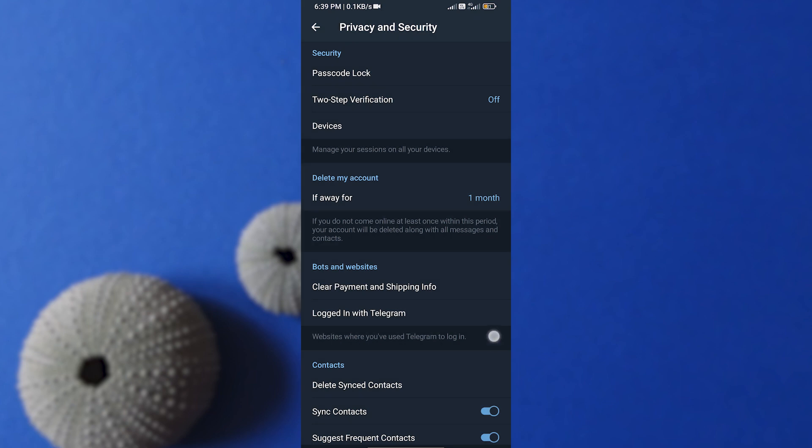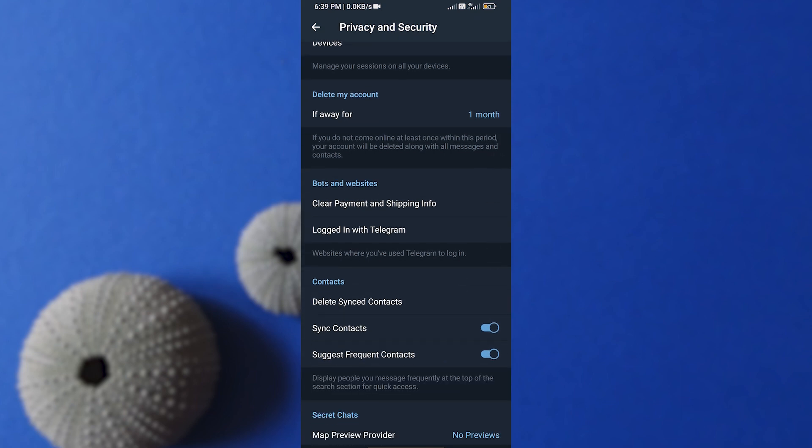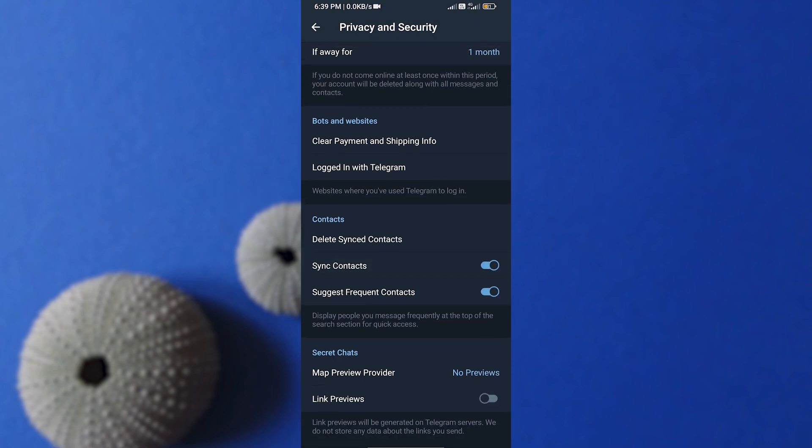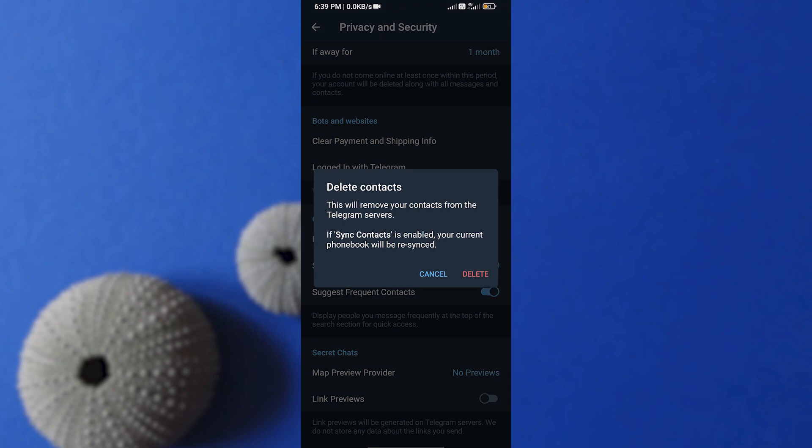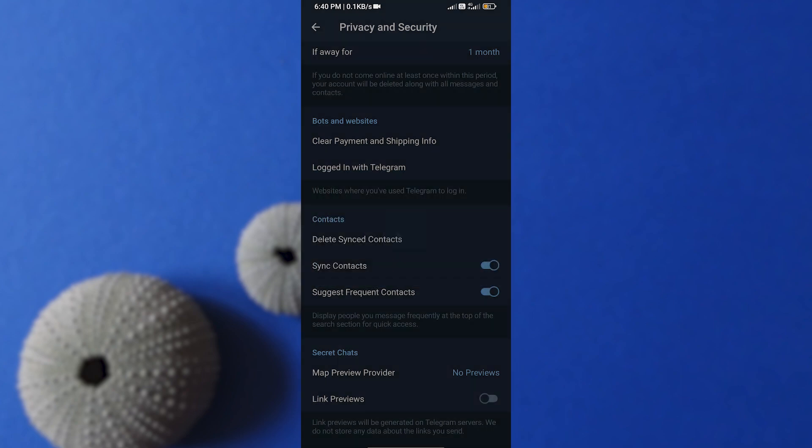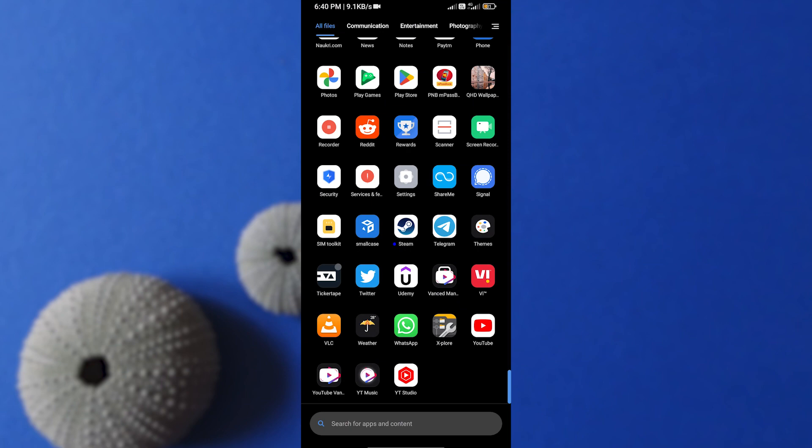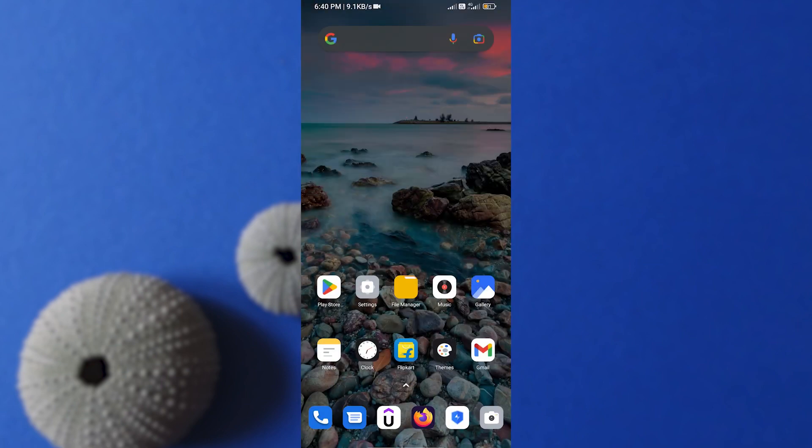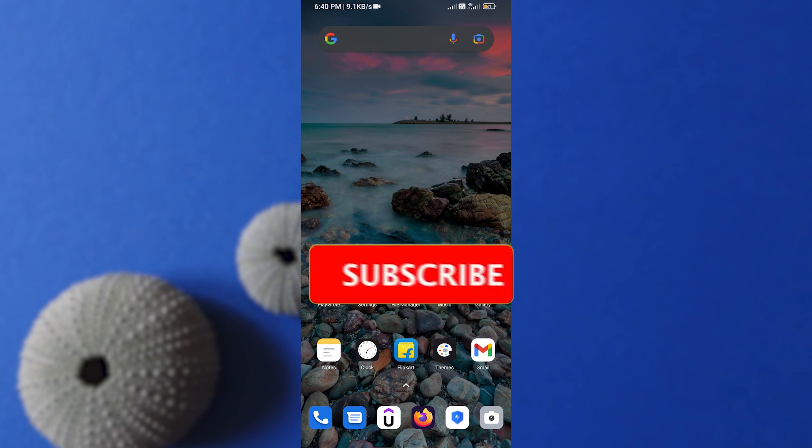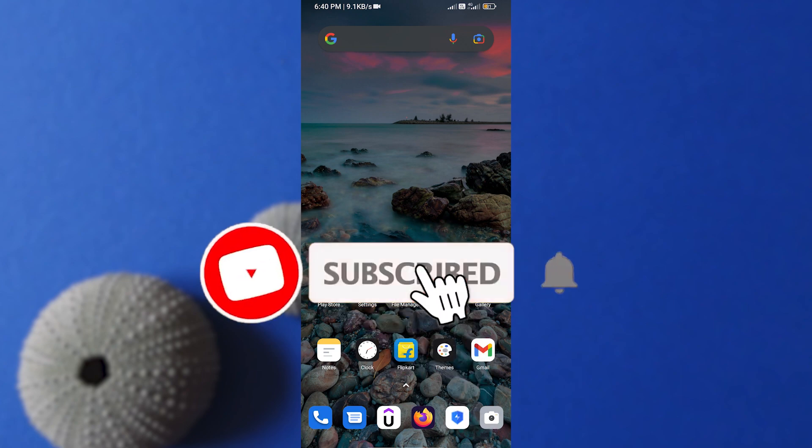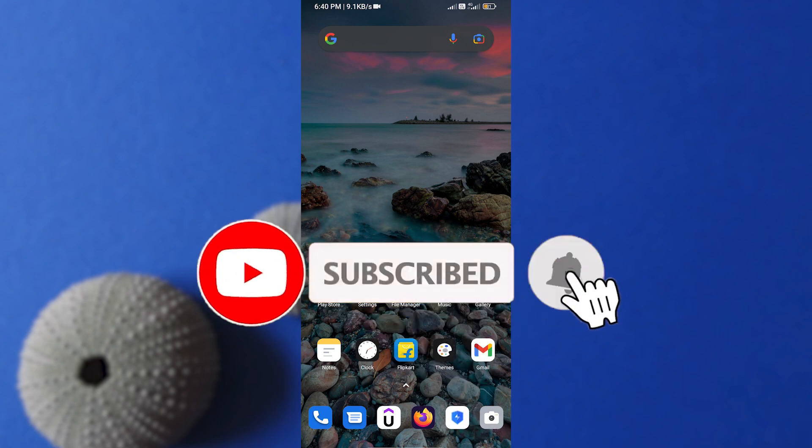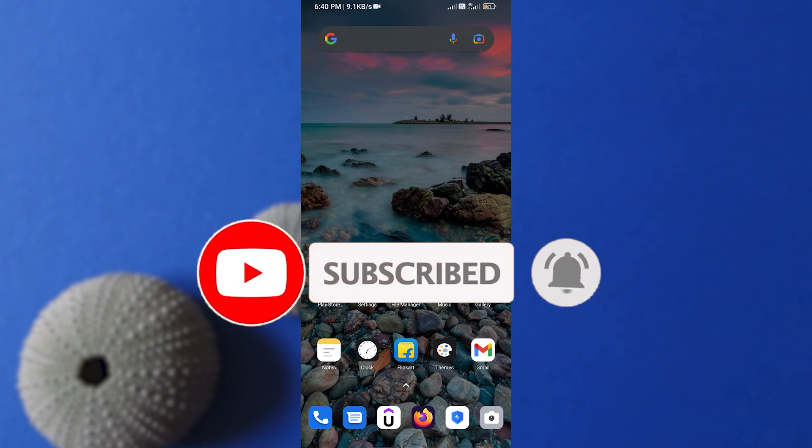One more thing: scroll down and click on Delete Sync Contacts option for your privacy purpose. You can also find some other features here—tweak them as you like and close the app. Now this trick will delete your Telegram account, but it will take 30 days to implement. But if you don't want to wait and simply want to delete your account immediately, then let me show you how to do this.